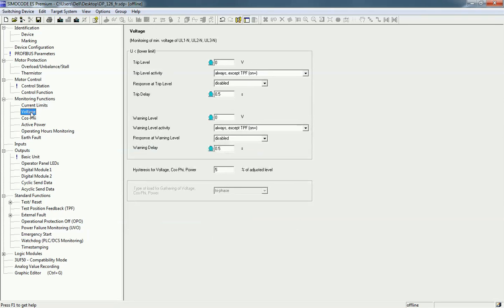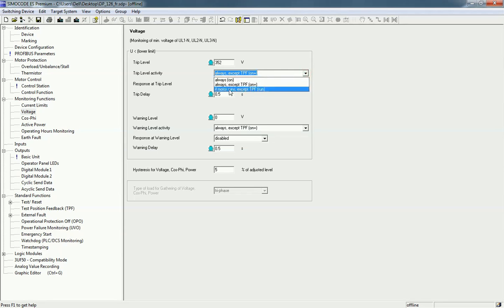For voltage monitoring, you can select lower limits and there are also options for warning and trip levels. I will set it so that when voltage crosses 350 V with activity always on, the response at trip level is tripping, and the delay is set to one second as per the application.